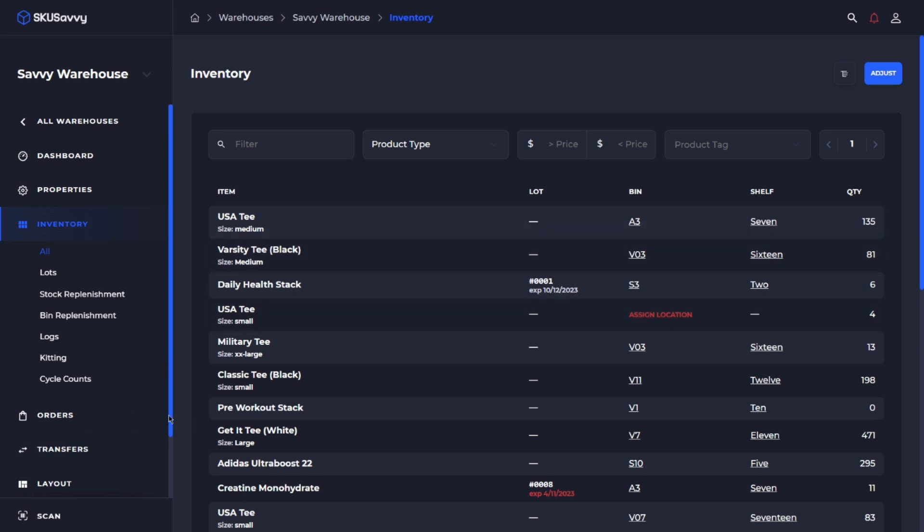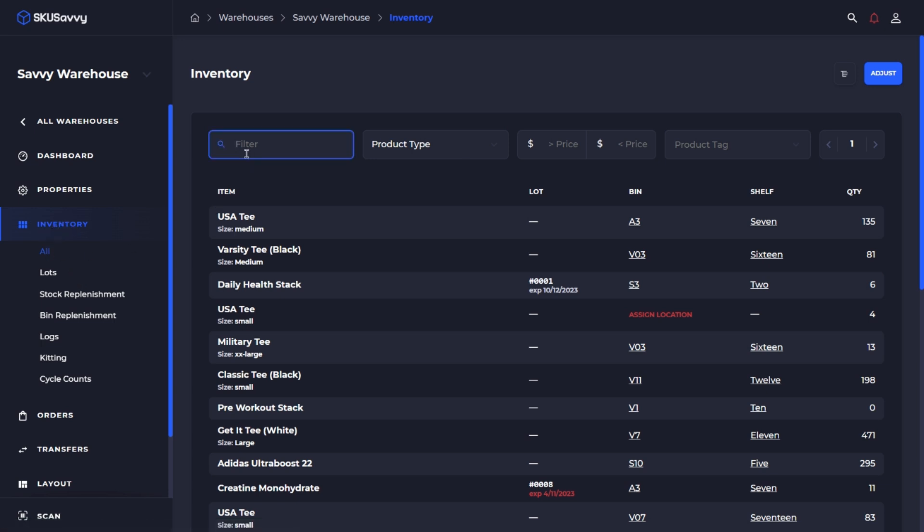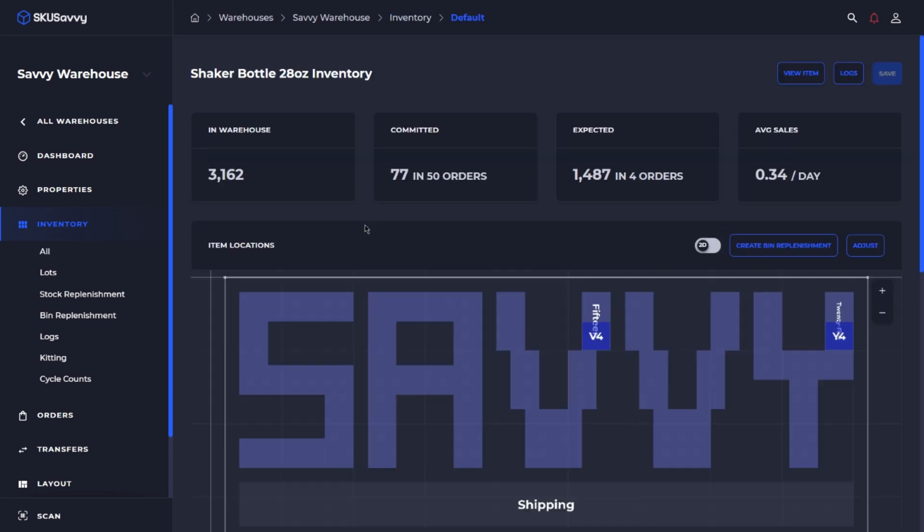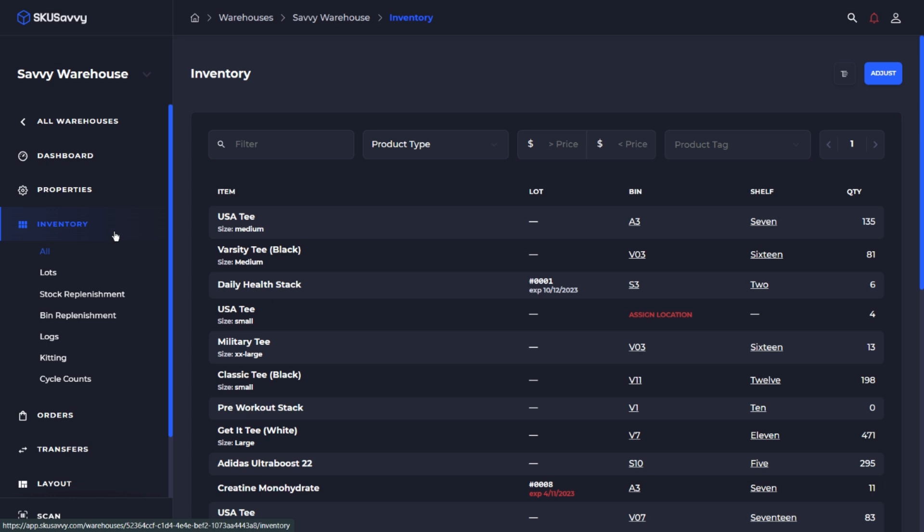So the easiest way to accomplish this is either going into the inventory item itself and doing a quick search for the product that you want to move. Alternatively we can just simply scan the item and go into this screen right away.